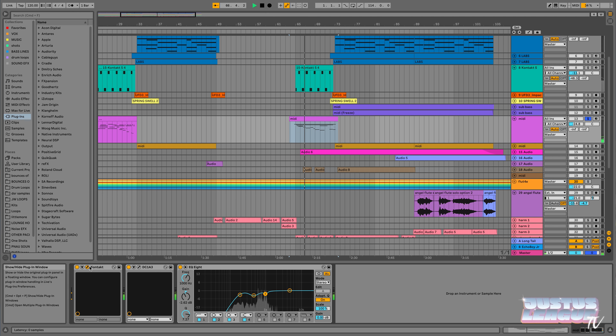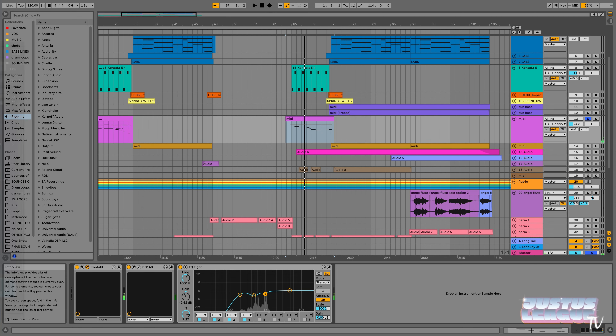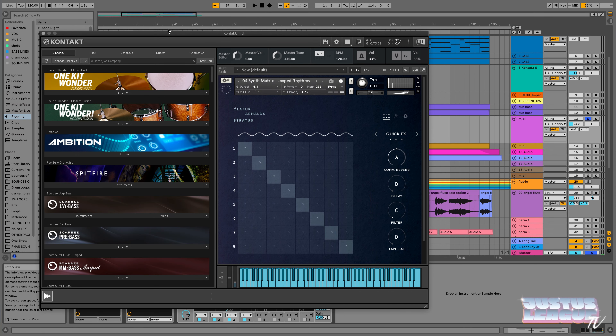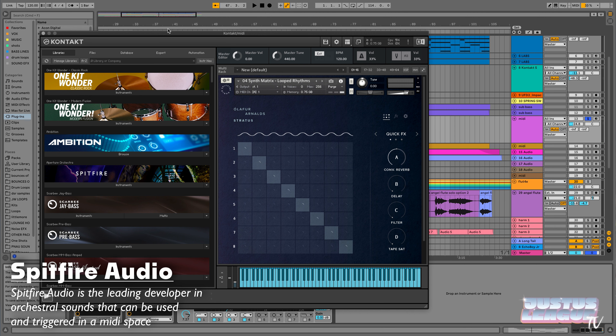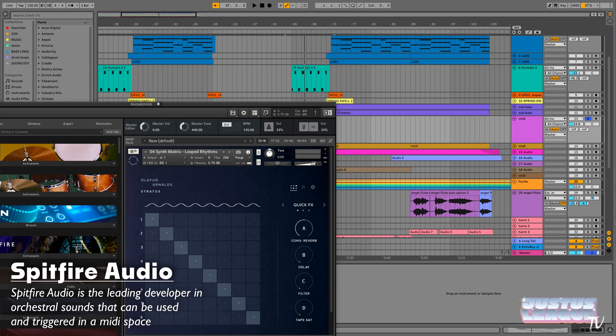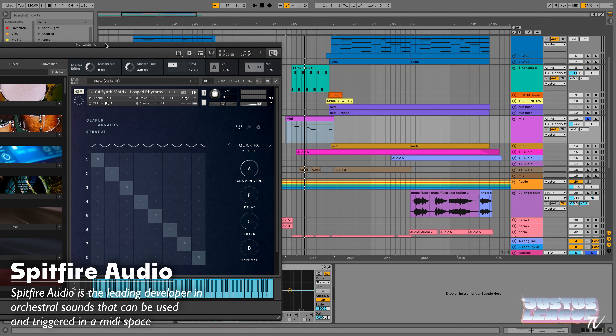I wanted this to be an intimate love song, so I had to vocal arrange and arrange the music in a way where each element feels intimate. That's even why I'm using not that many strings — and that's actually not even strings. That's actually the Oliver Arnold Stratus. Shout out to Spitfire Audio — they're my UK fam, I love them to death. Been working with them for a lot of years and they really helped me nail in the ambience.